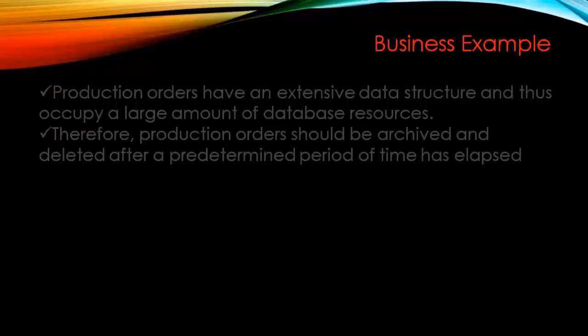what happens is if we have old production orders in the system, for example production orders older than four years or three years depending on the business, those types of orders are deleted or archived first from the database so that we can have enough space and resources in the ABAP database structure.